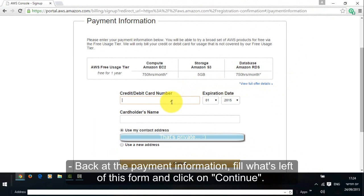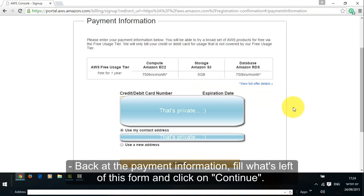Now let's return to where we stopped. Back at the payment information, fill what's left of this form and click on continue.